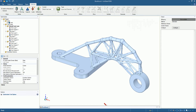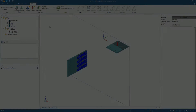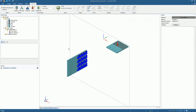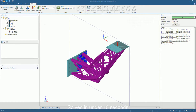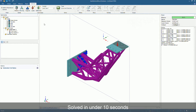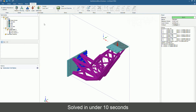Design engineers require new tools to help them do this. This is where LimitState:Form comes in. It helps engineers discover entirely new design concepts for components and structures.